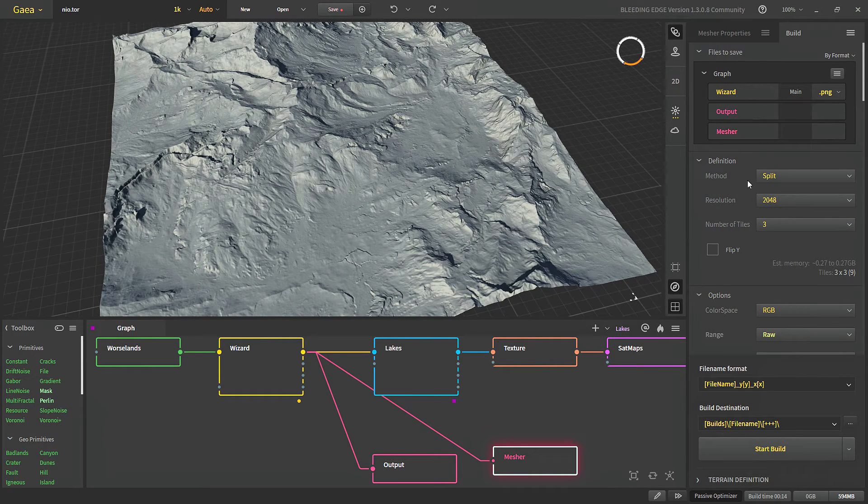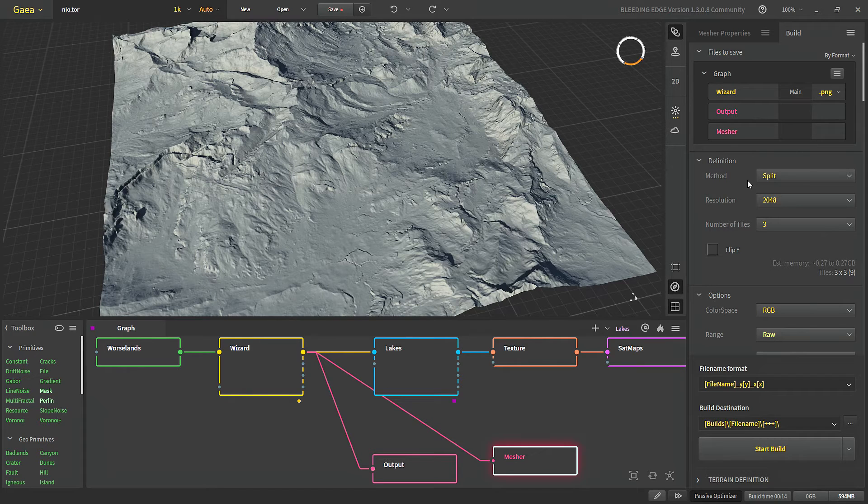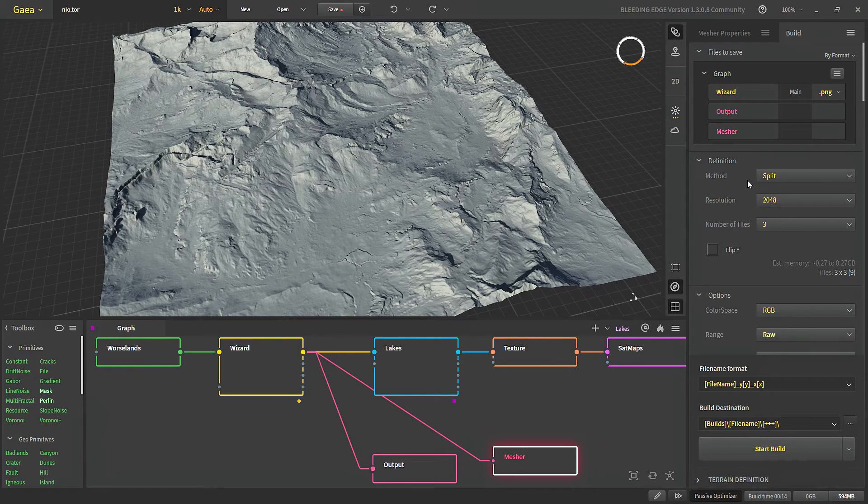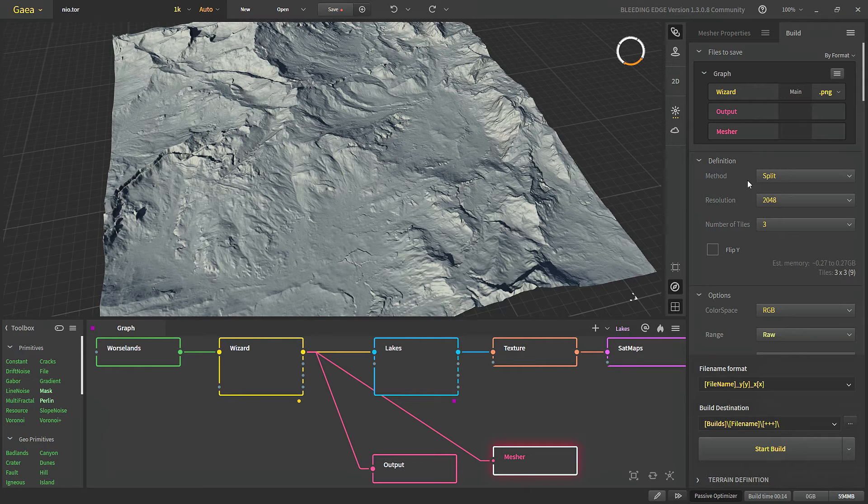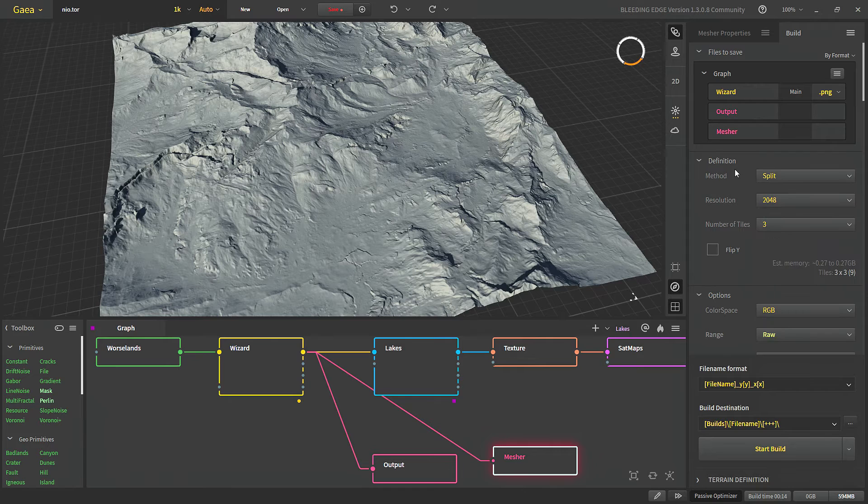Normal and split are the same. The only difference is that in split after building our height map it will be divided into the number of tiles that we choose. Here we can choose the resolution of our final outputs.